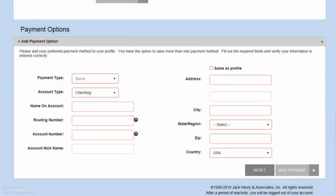Select whether you will be paying with a bank account or a card. Please note that not all payment portals accept card payments. If the card option is not available, this portal does not allow card payments.